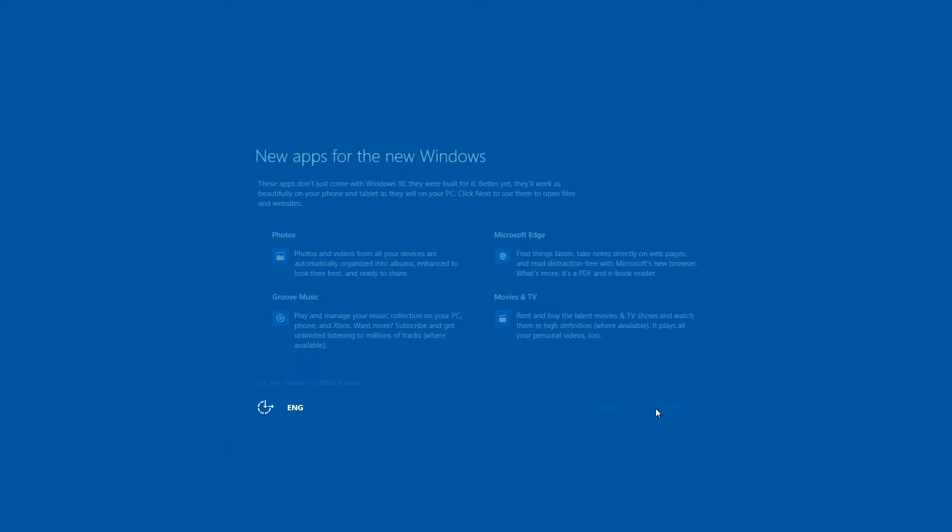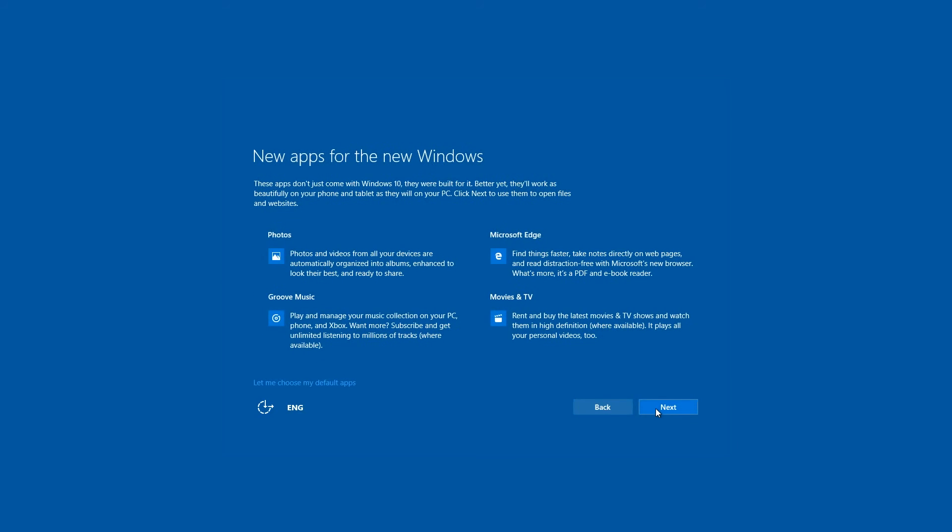The window 'New apps for new Windows' is there for information only. Microsoft uses it to let us know about the new standard applications – Photos, Groove Music, Movies and TV, Edge Browser. Next.